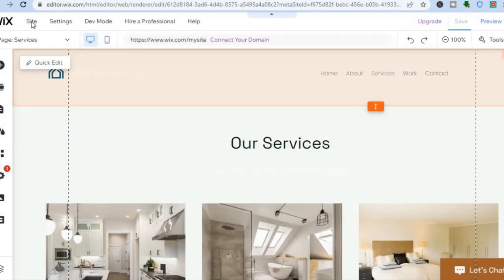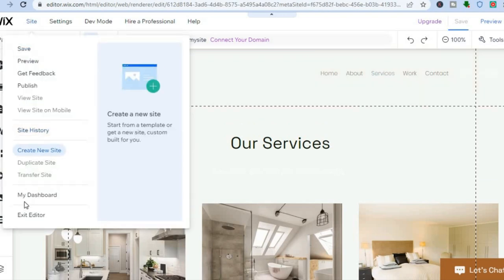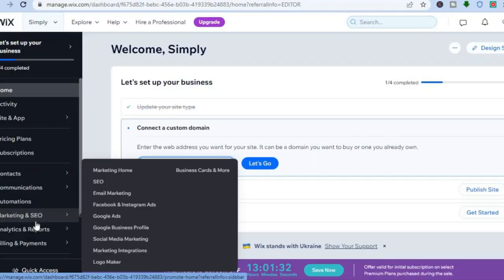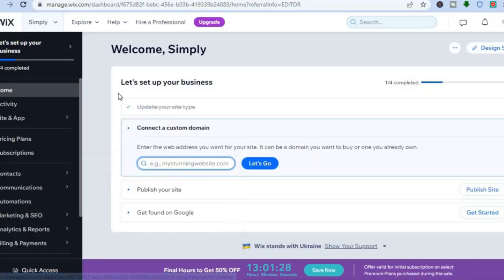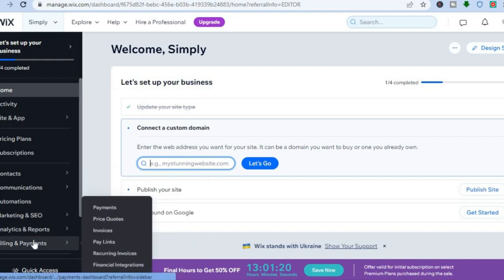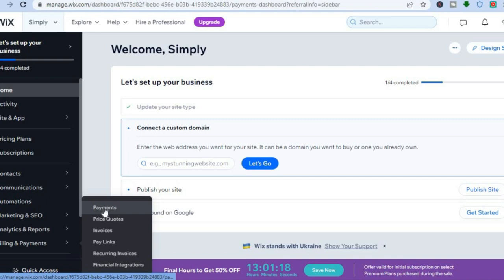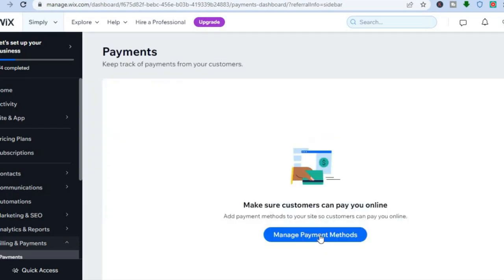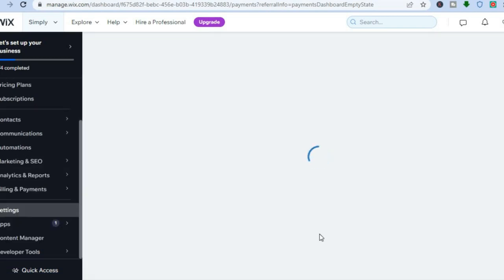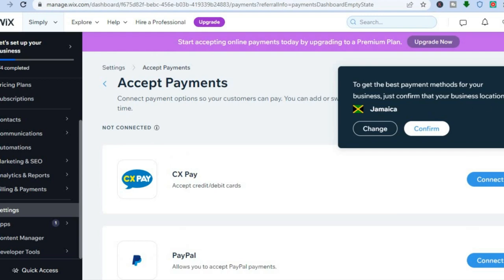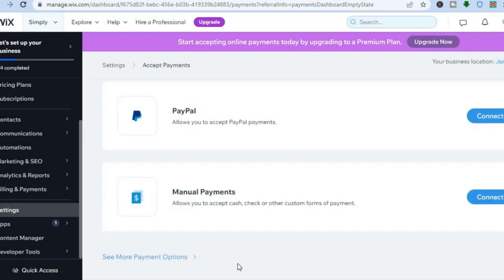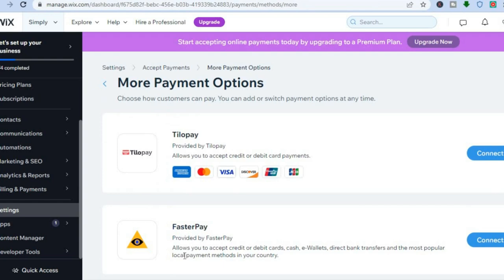After saving the site, go back to the top left-hand corner and tap 'My Dashboard.' Once on the dashboard, go to the left-hand menu and select 'Billing and Payments,' then tap 'Payments.' From here, tap 'Manage Payment Methods.' You can add PayPal by tapping 'Connect' beside PayPal and entering your PayPal information. To add other payment methods, tap 'More Payment Methods.'